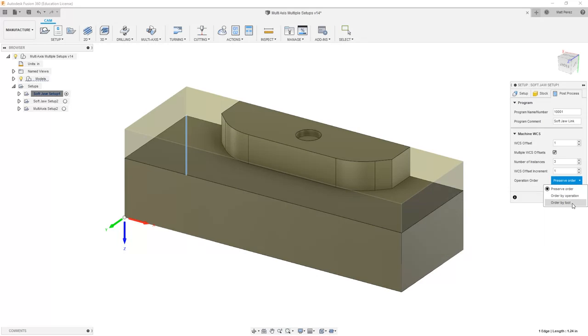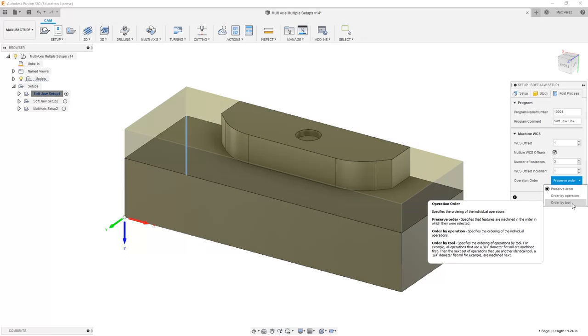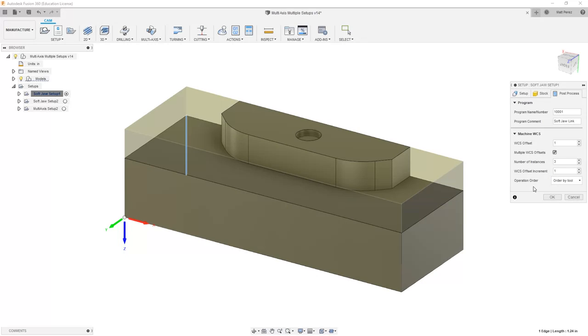If we order by operation or tool, however, it'll adjust this so that it posts a little bit more efficiently in terms of the operations we're looking at. It'll clear the slots on all 3 pieces first, then it'll go back and drill all the holes on 3 pieces, and then it'll tap all the holes on 3 pieces.